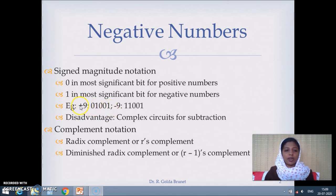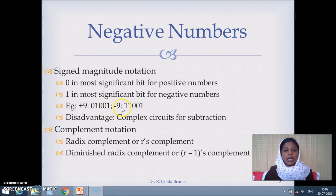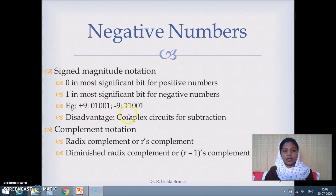For example, for plus 9, since the sign is positive, the sign bit is 0 and the magnitude is 1001. And for minus 9, the sign bit is 1 and the magnitude is the same as positive 9, which is 1001.